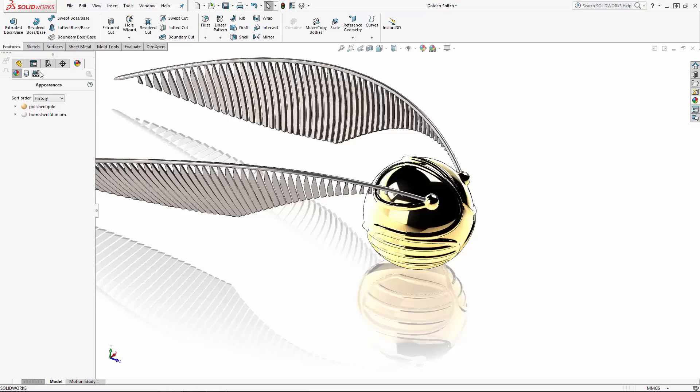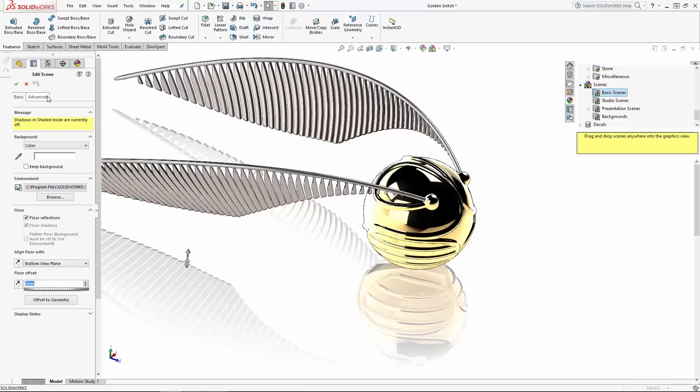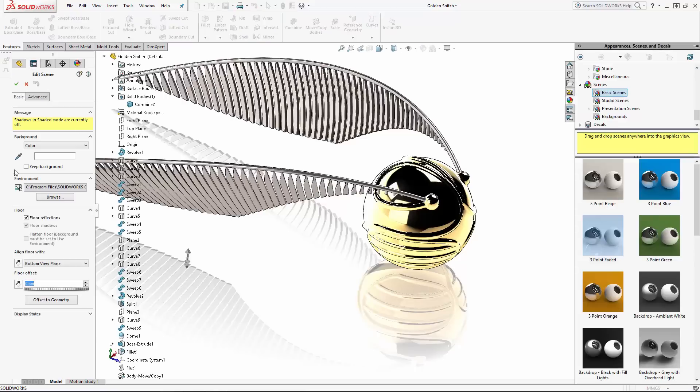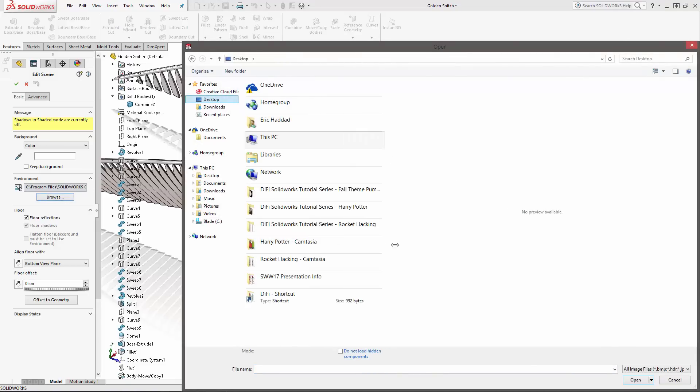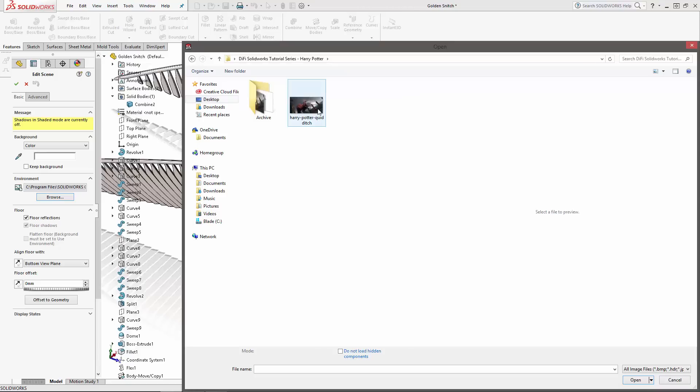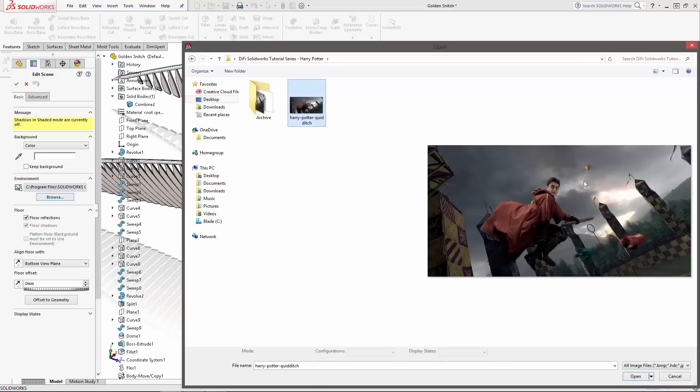Under the Display Manager, navigate to the Scene, Lights, and Cameras section, and double click on Scene. Under the Environment section, we can choose to replace the reference image. Here I've downloaded this dramatic image of Harry in the middle of an epic Quidditch match. So let's double click on that.